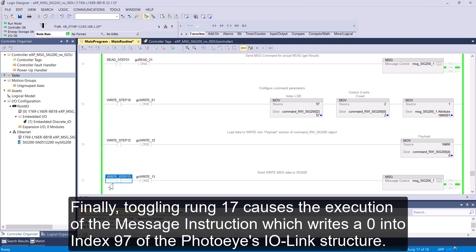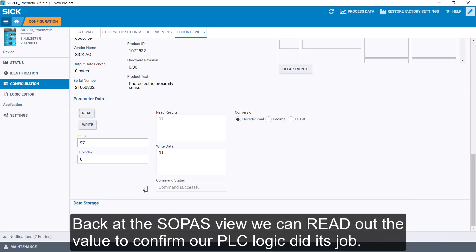Finally, toggling rung 17 causes the execution of the message instruction, which writes a 0 into Index 97 of the photoeye IO link structure. Back at the SOPIS view, we can read out the value to confirm our PLC logic did its job.